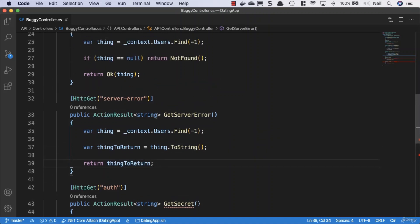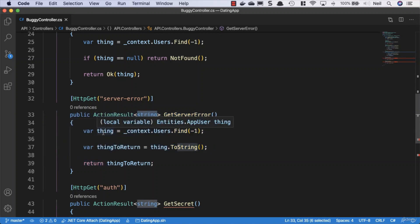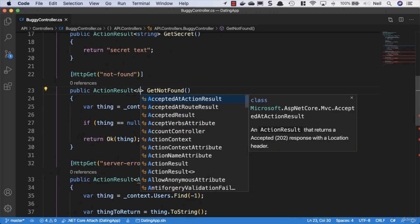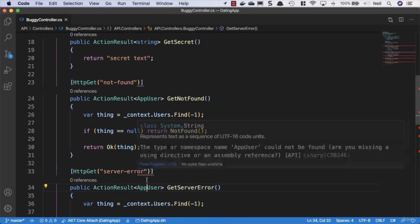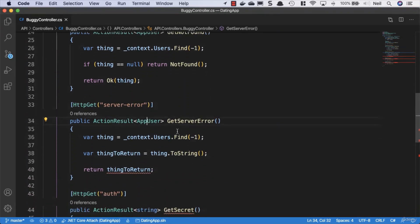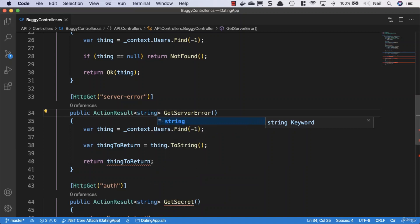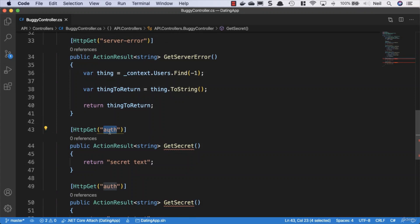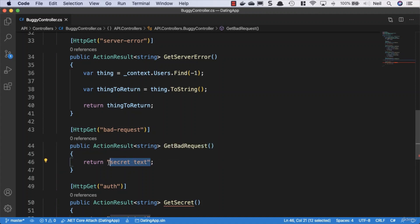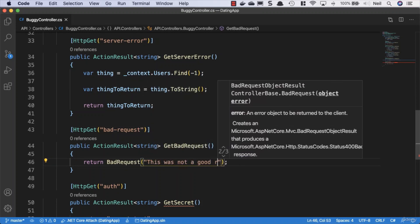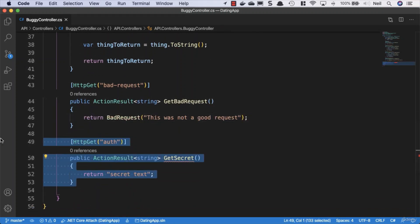To be technically accurate, the not-found method would return an AppUser, so we'll swap the return type accordingly and do the same in the one above. For the server error method, since we're converting to a string, the return type should be string, not AppUser. Then we add a bad request method called GetBadRequest — no logic inside, just returning a BadRequest with a message saying 'this was not a good request.' We remove the unused last copied method, leaving us four total error-returning endpoints.